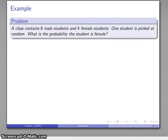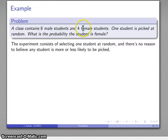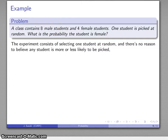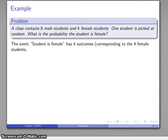For example, suppose there are eight male students and four female students in a class, and we pick one student at random. What's the probability the student is female? The experiment consists of selecting one student at random. Even though we have eight male and four female students, there's no particular reason to believe any one student is more or less likely to be picked. So with some hesitation, we'll assume our sample space consists of equally likely outcomes. Our event — the student is female — has four outcomes corresponding to the four female students.